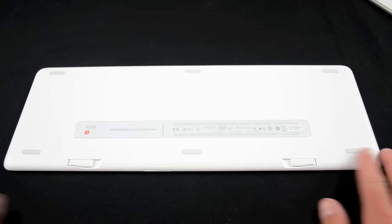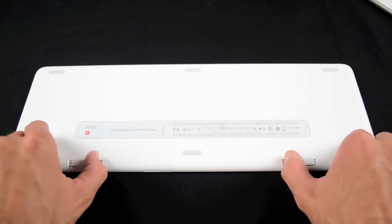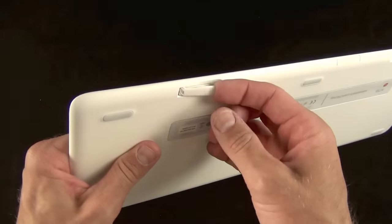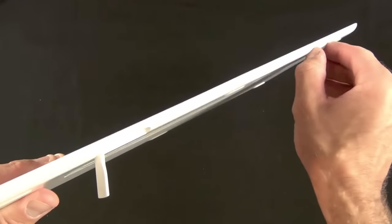On the back we'll find a textured plastic panel with six rubber skid pads. There are also two kickstands to prop up the keyboard for a comfortable typing angle.